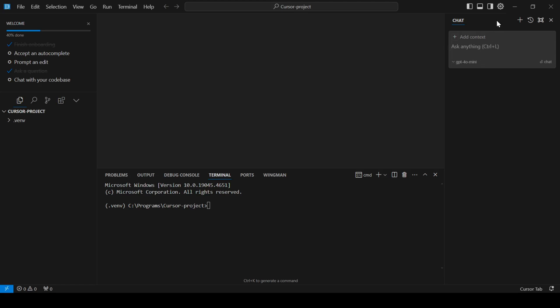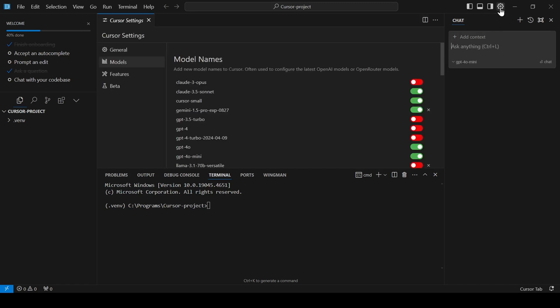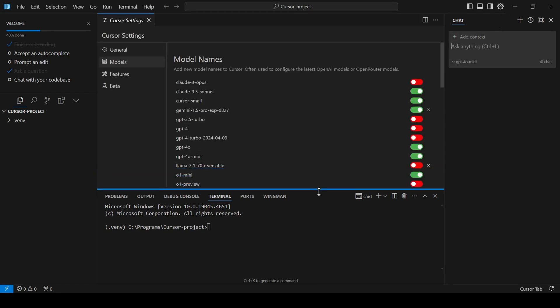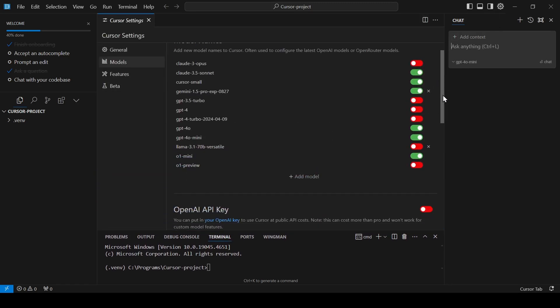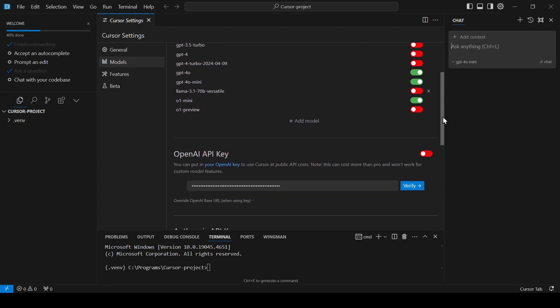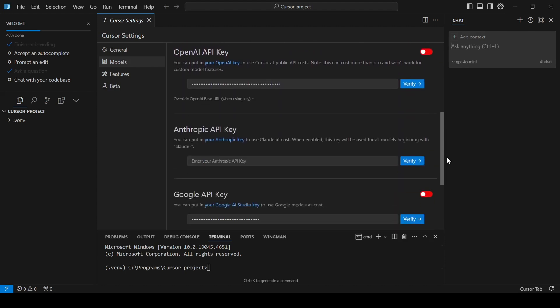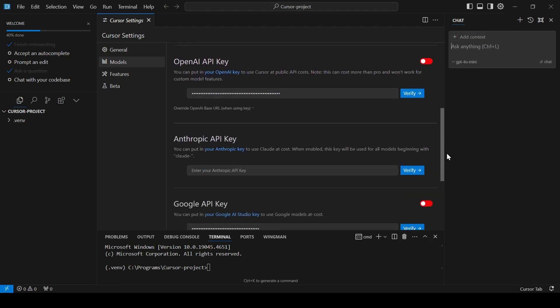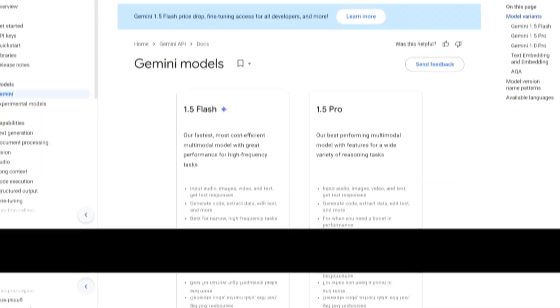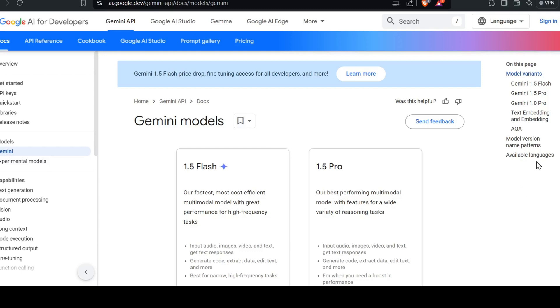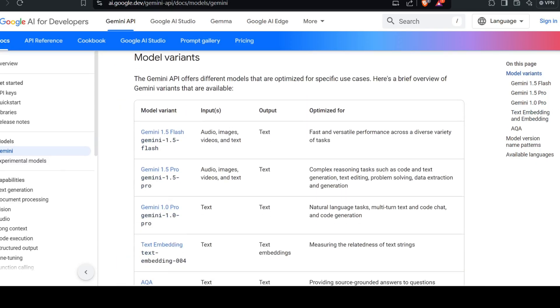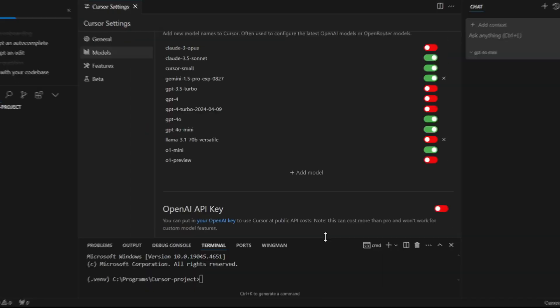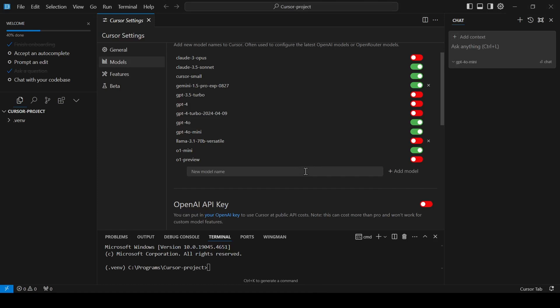Click on the settings gear in the top right corner and navigate to the models page. You'll see a list of pre-added models. If the model you want isn't there, simply head over to the API documentation on the provider's website, find the exact model name, copy it, and paste it into the Add Model field.